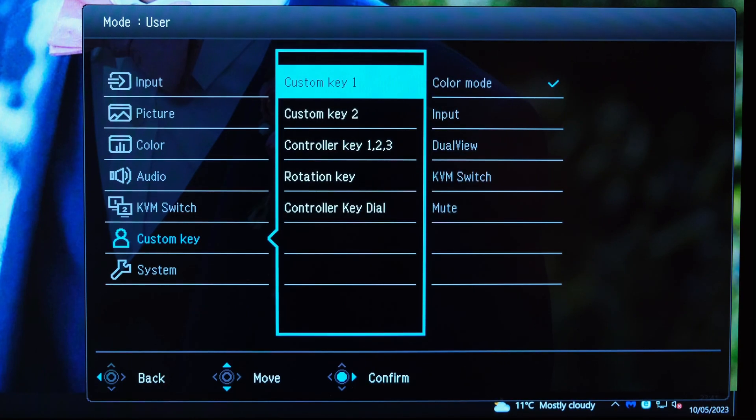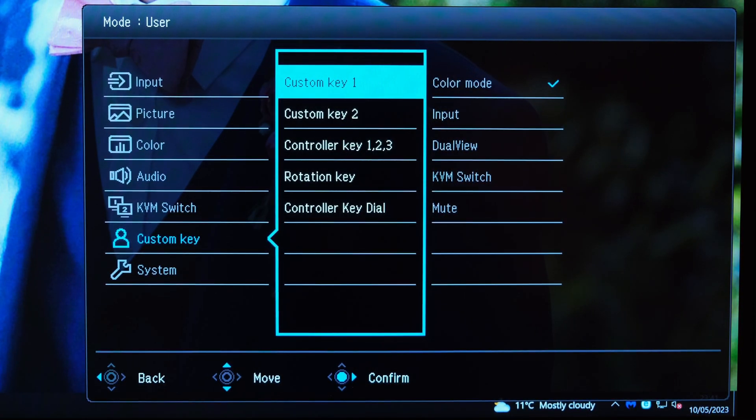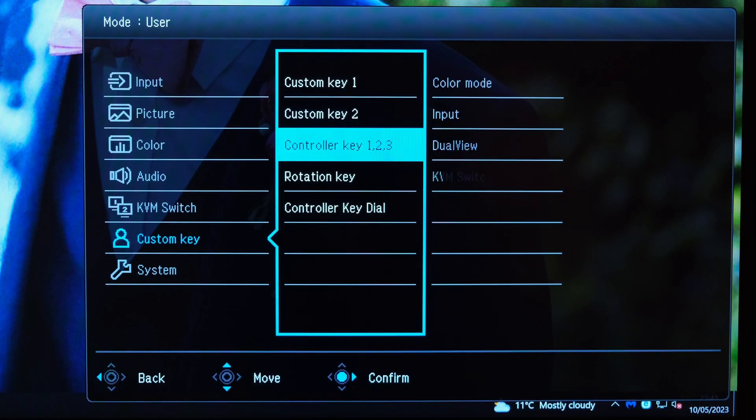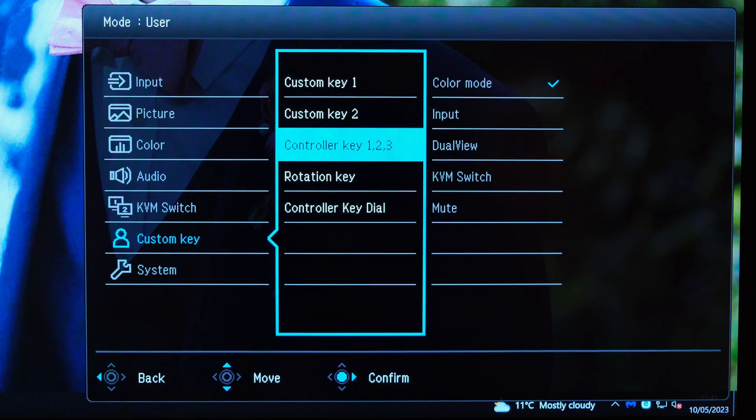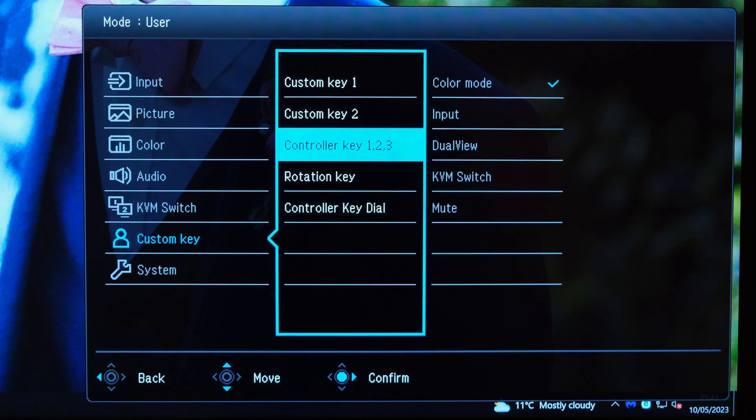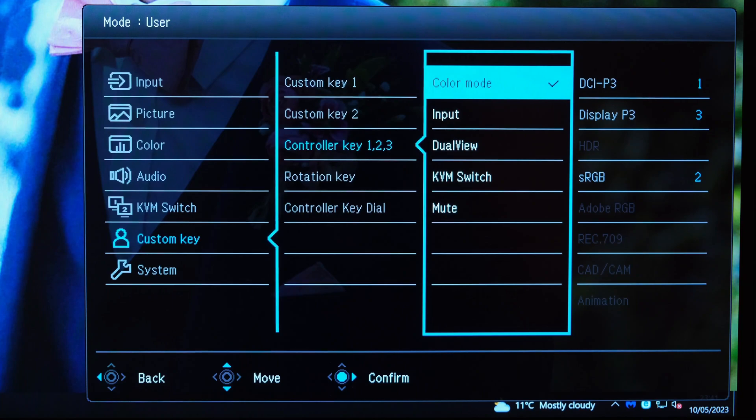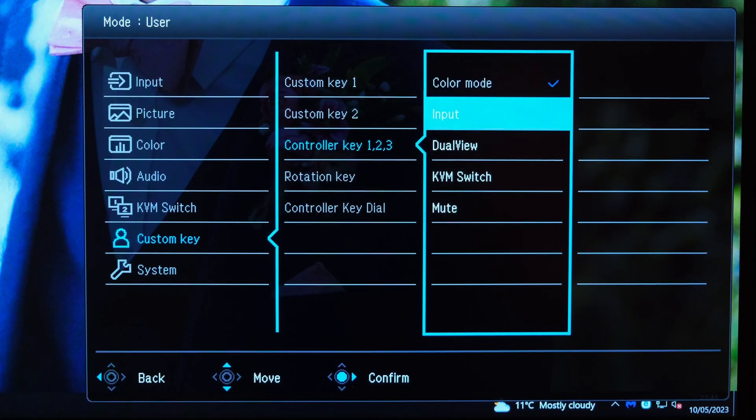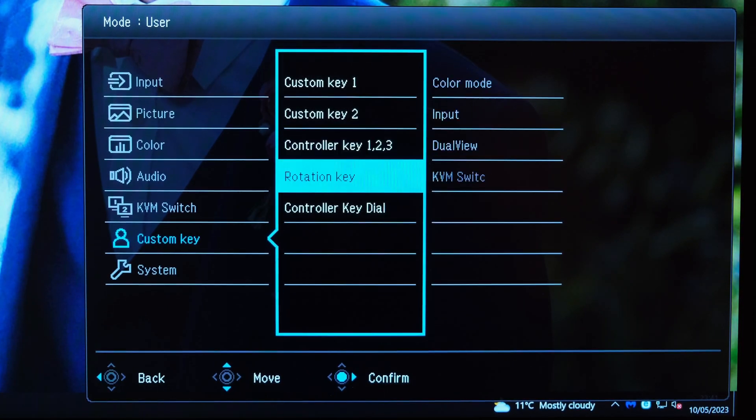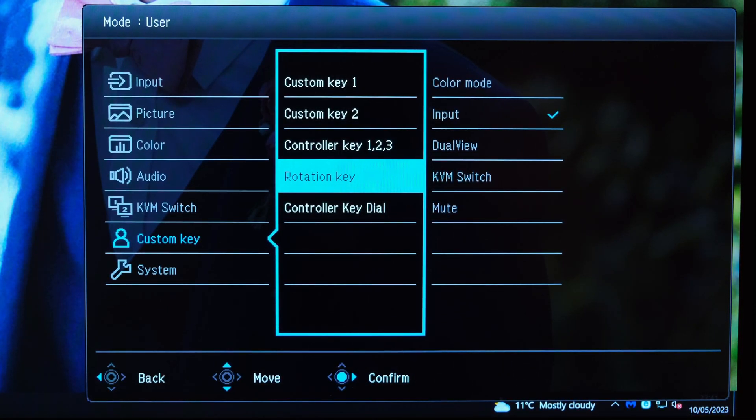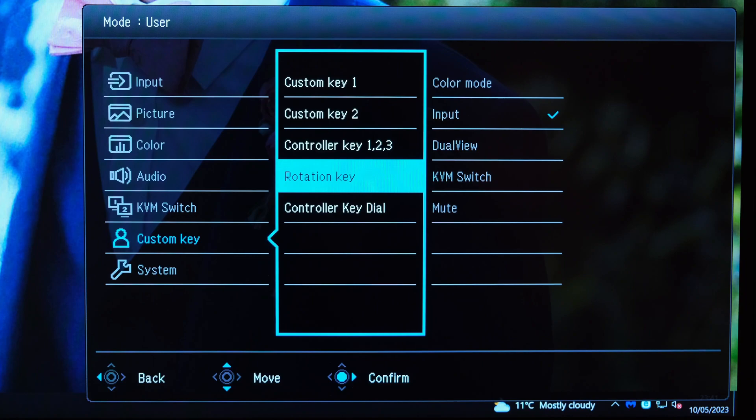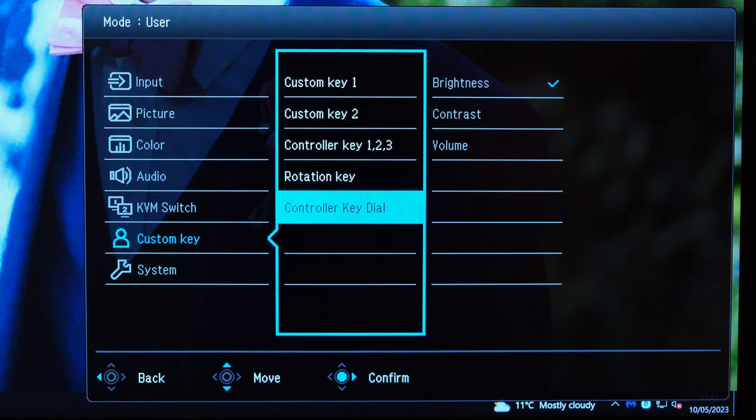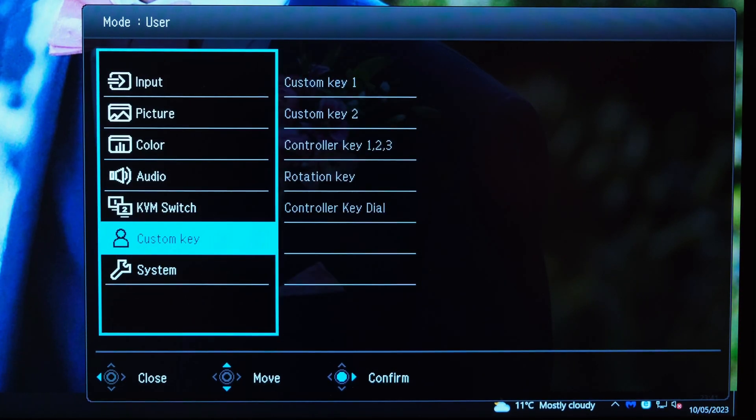As for the custom keys, they can be changed, and these are the buttons found behind the monitor where you've got custom key one and two. Equally, the controller, in other words the Hotkey Puck G2, where it has three different settings, you can also adjust these. In other words, to change what they actually mean, and this can be quite handy if you're quickly switching between different settings or indeed via different inputs. Speaking of which, you can also adjust the rotation key and the controller key dial.